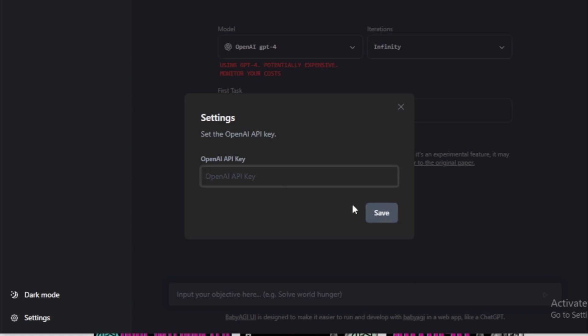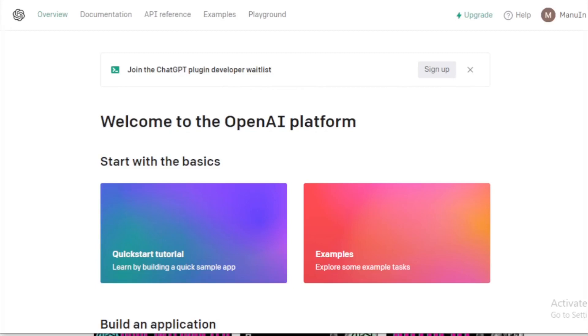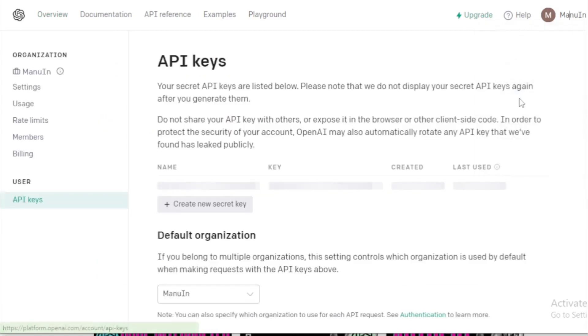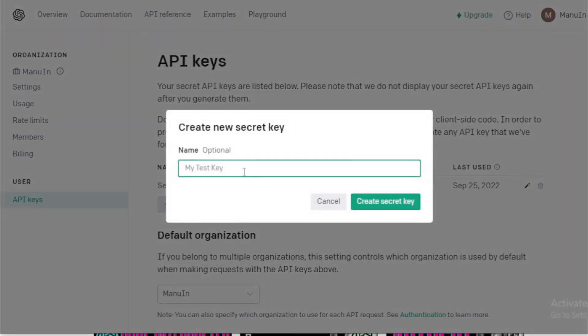First go to your OpenAI account dashboard. Go to Account section. Go to View API key. Create new API key. For example, Baby AGI. Copy API key.